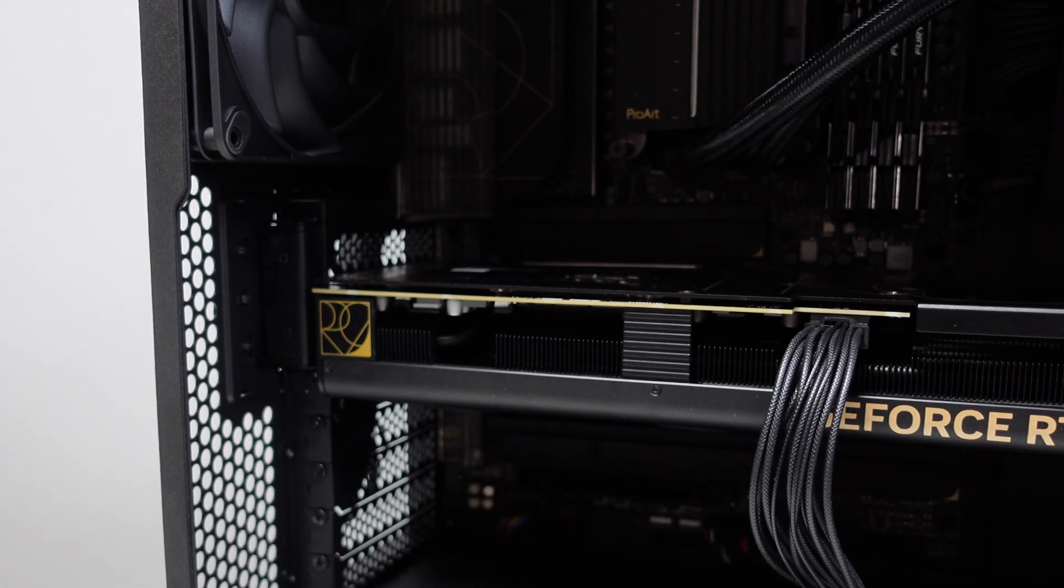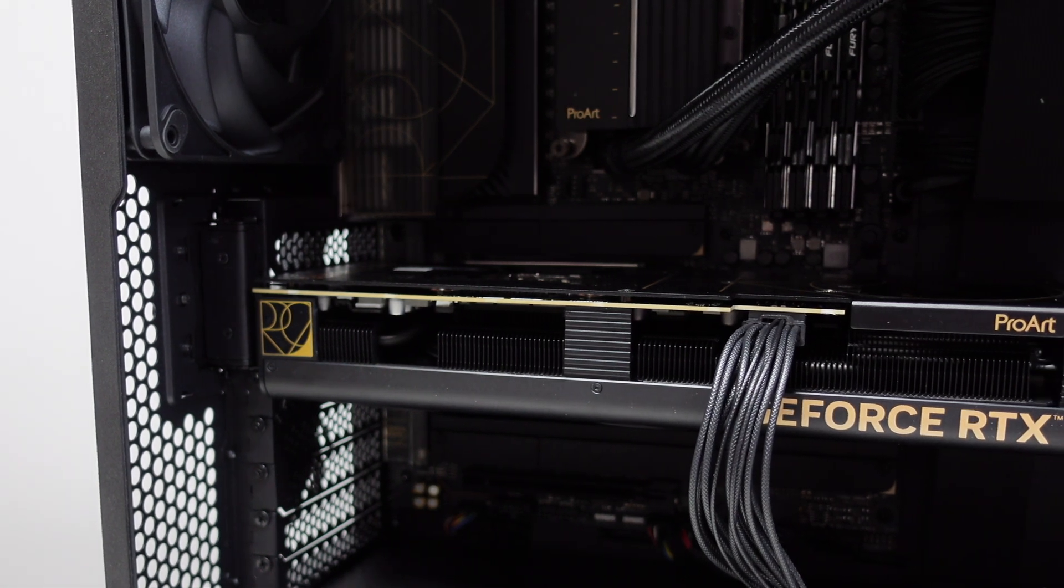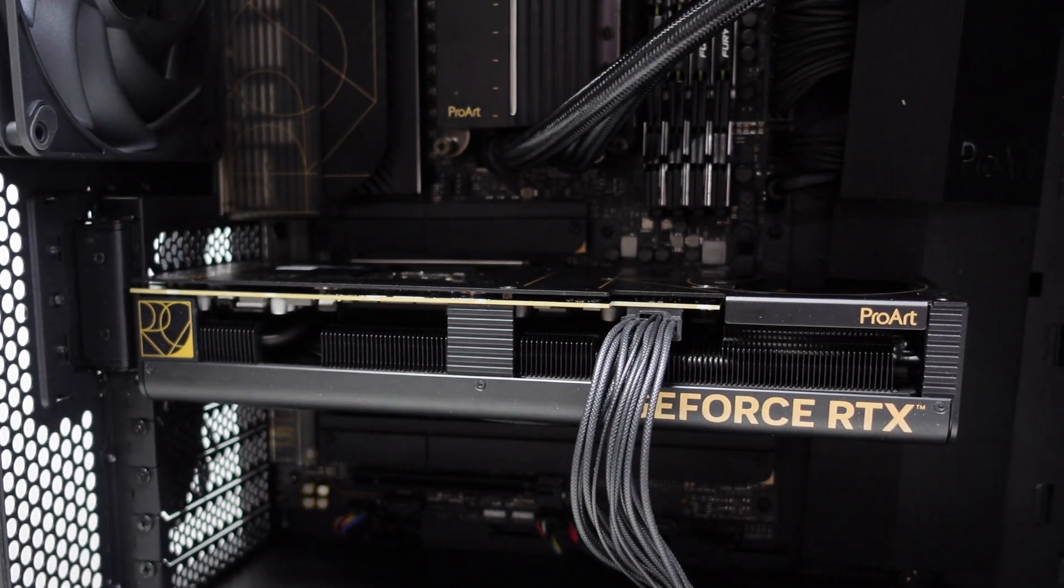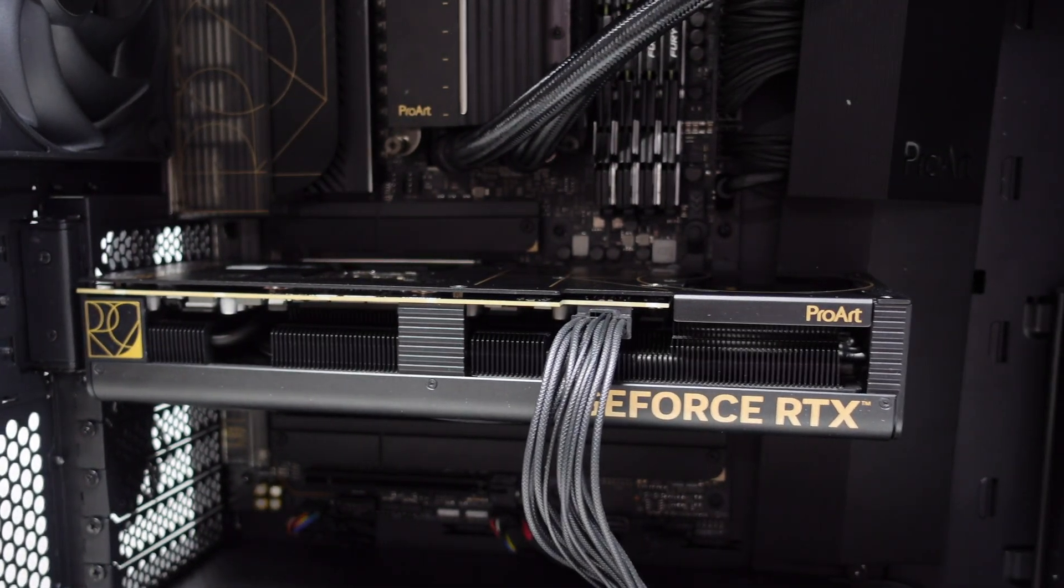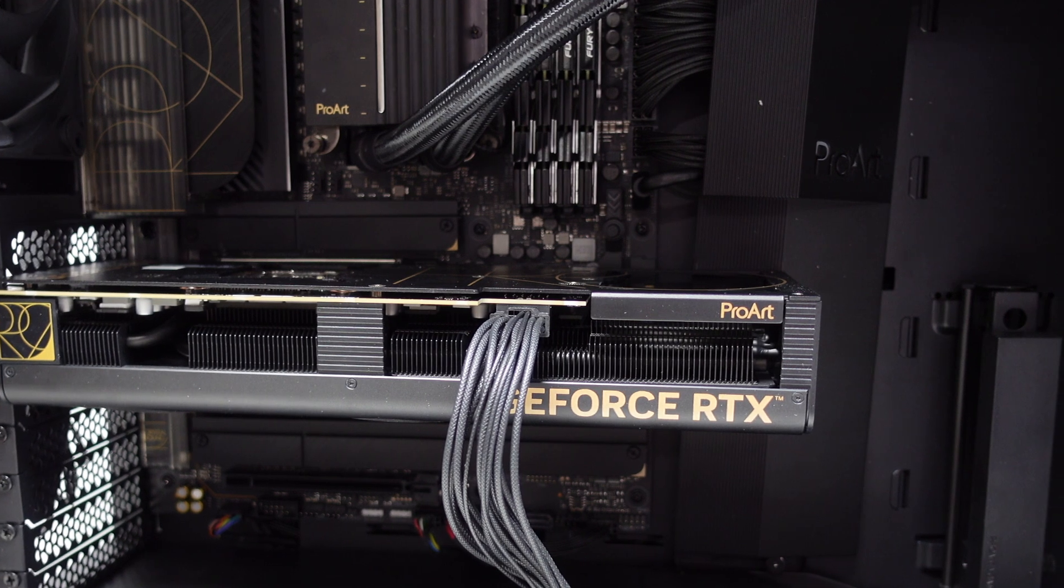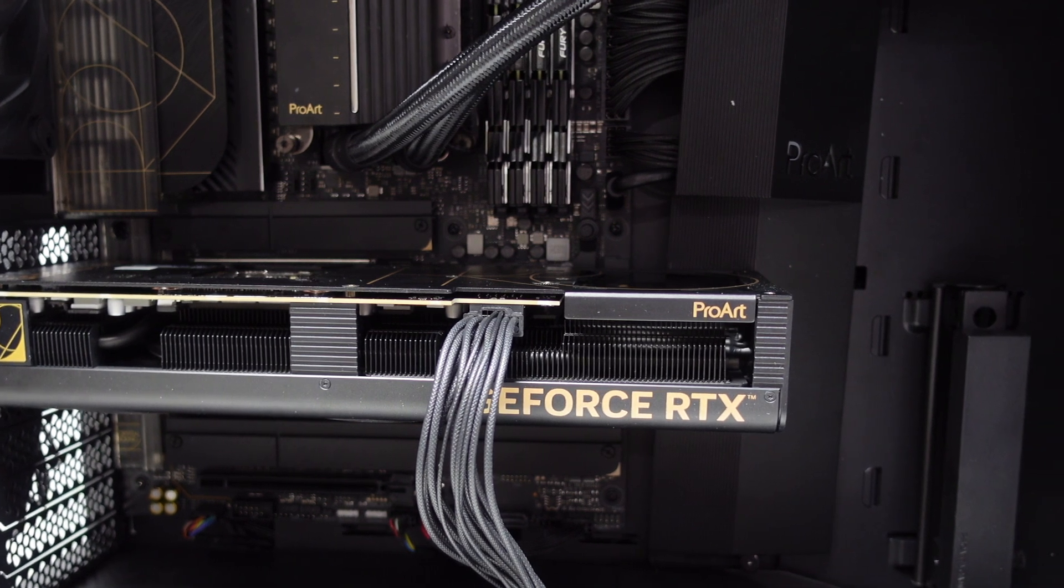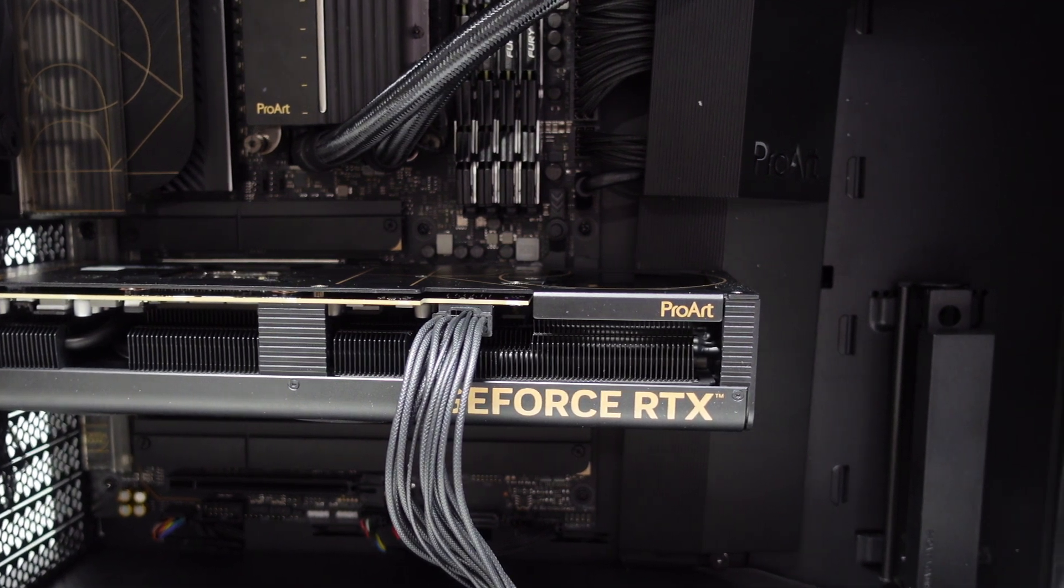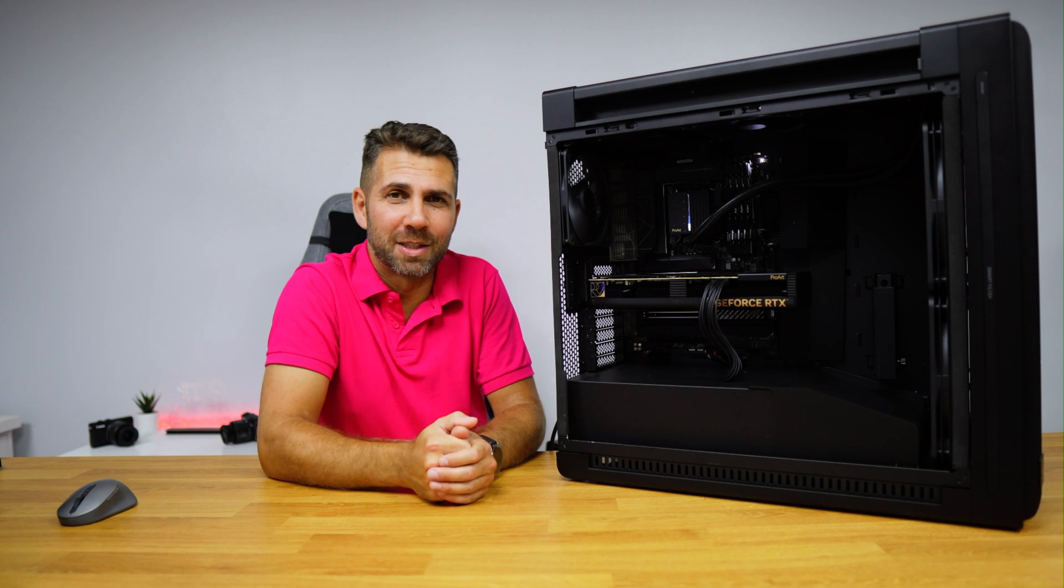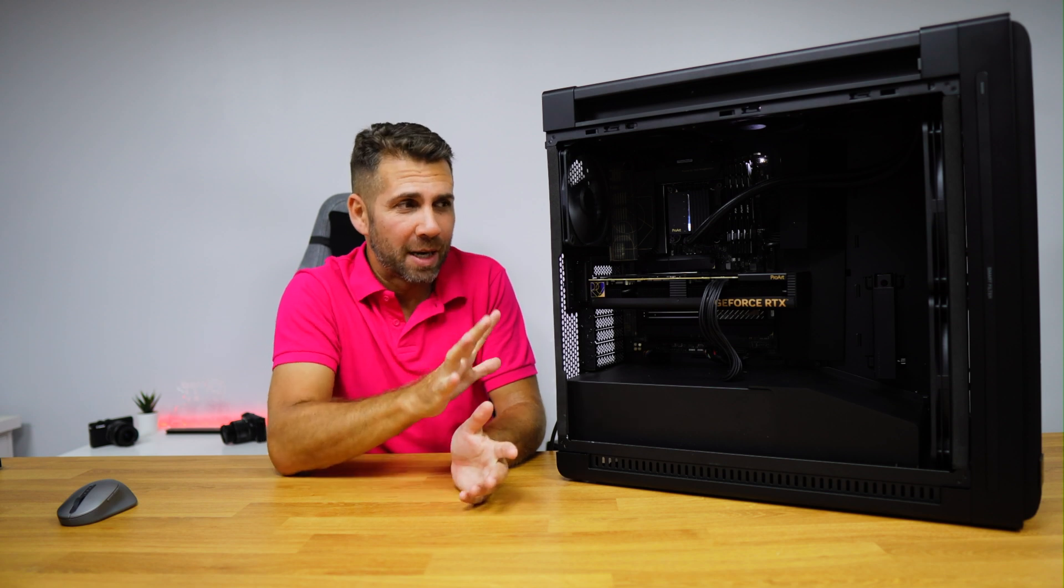This is the ASUS Pro Art RTX 4070 Ti graphics card which has three fans but it's also really silent. Actually the fans only spin when the GPU is at 50 degrees Celsius or above, so it's not easy to have any component warm on this setup.